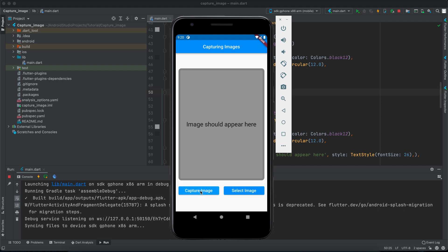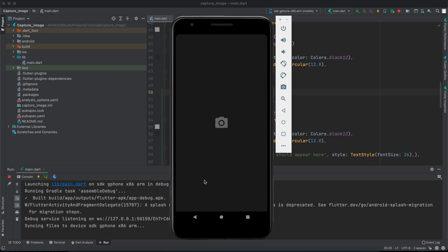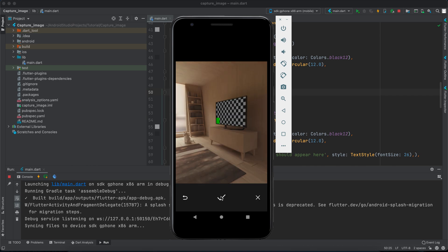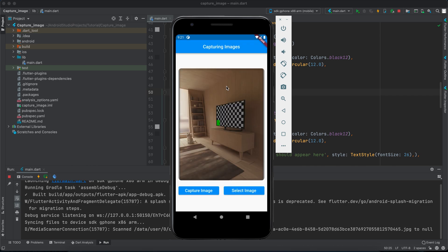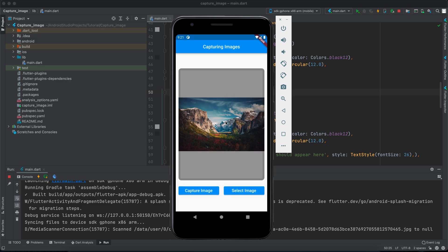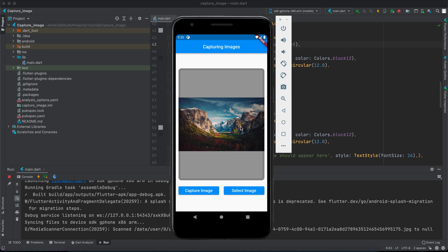Okay our app is running. Let's try capture an image, let's click on capture image and capture an image, select this and it works. Let's try select an image and select an image and it works as well.